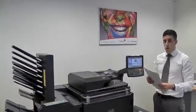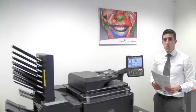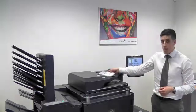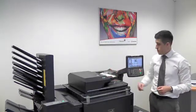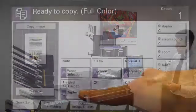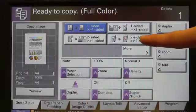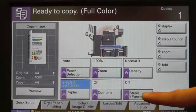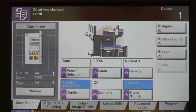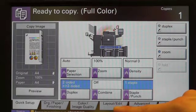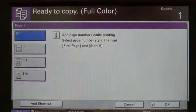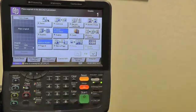We want to turn this document into a black and white document with a staple and page numbers. We place the documents into the processor, facing up with the green light, then select the functions on the machine: duplex for a double-sided scan — two to two-sided — a top-left staple, layout for page numbering, and black and white mode.